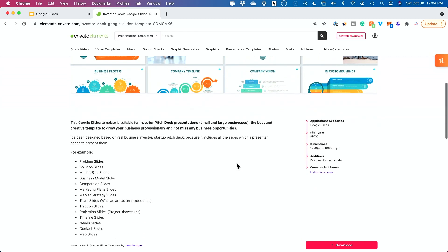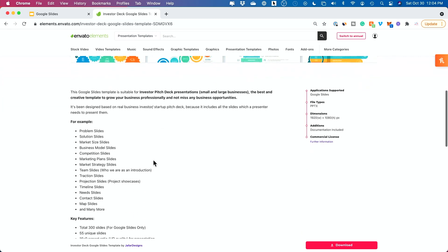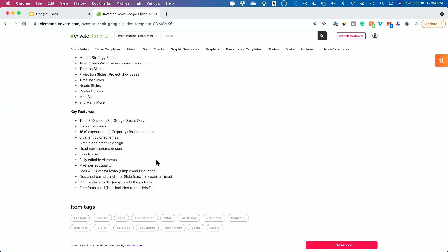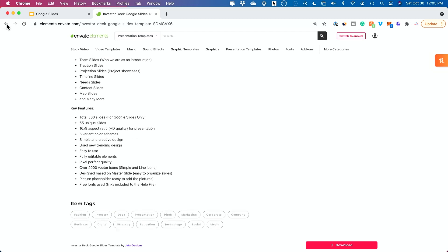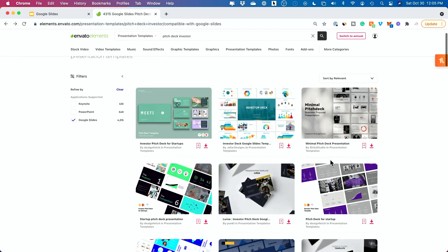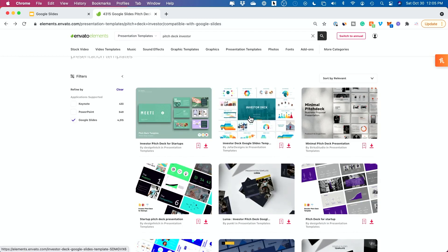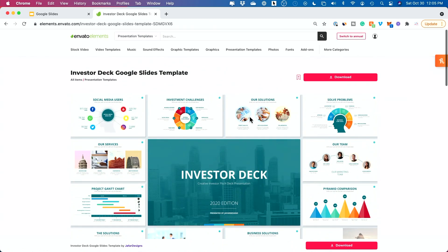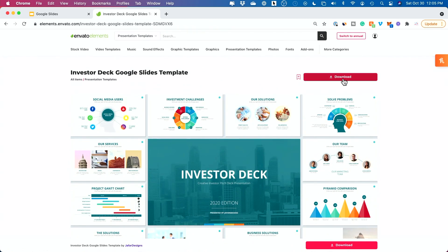So this is the dimension for HD format. I definitely recommend that for slides and it's going to show you all kinds of different features that each one has. So this one has over 300 slides for Google Slides available and 55 unique slides available for editing. All kinds of things that it's going to tell you more about. But again, explore here, choose one you like, click on it, read more about it. And when you're happy, press download so we could customize it.